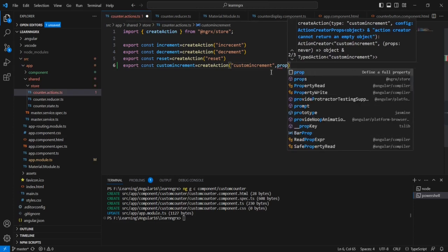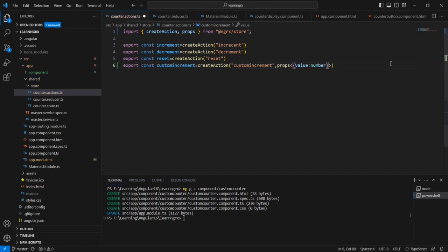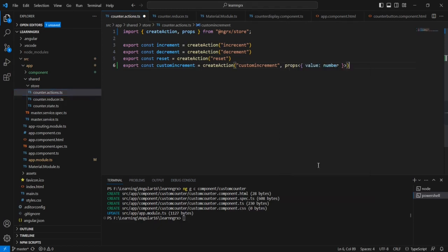This props also belongs to the NGRX store. Let me provide the property name as value, and the data type I am going to use is number. So let me format this one.